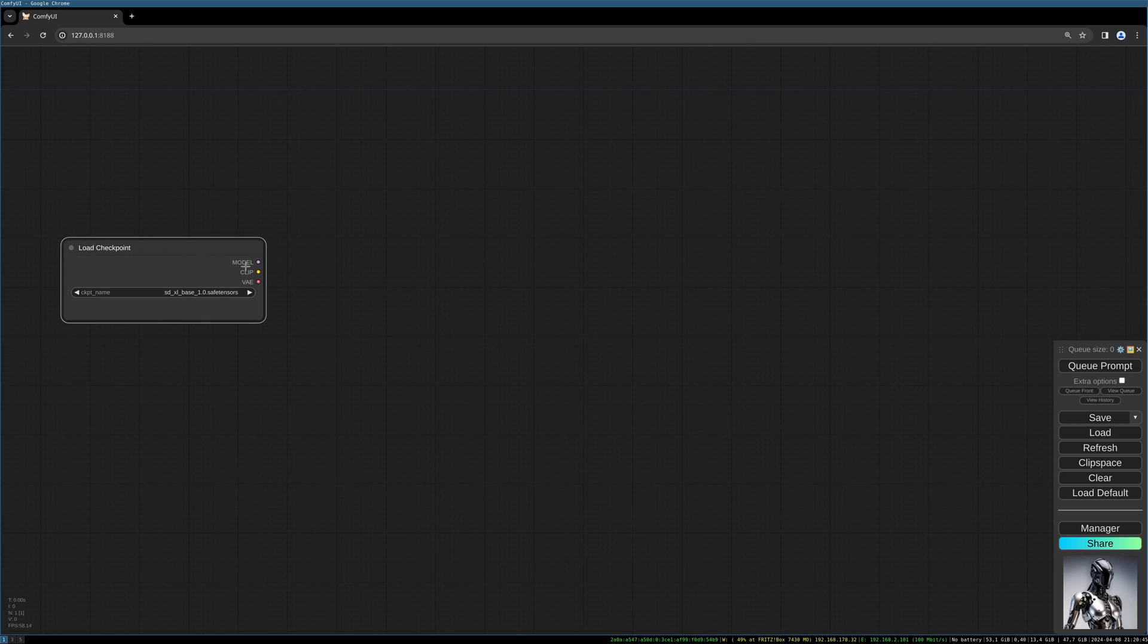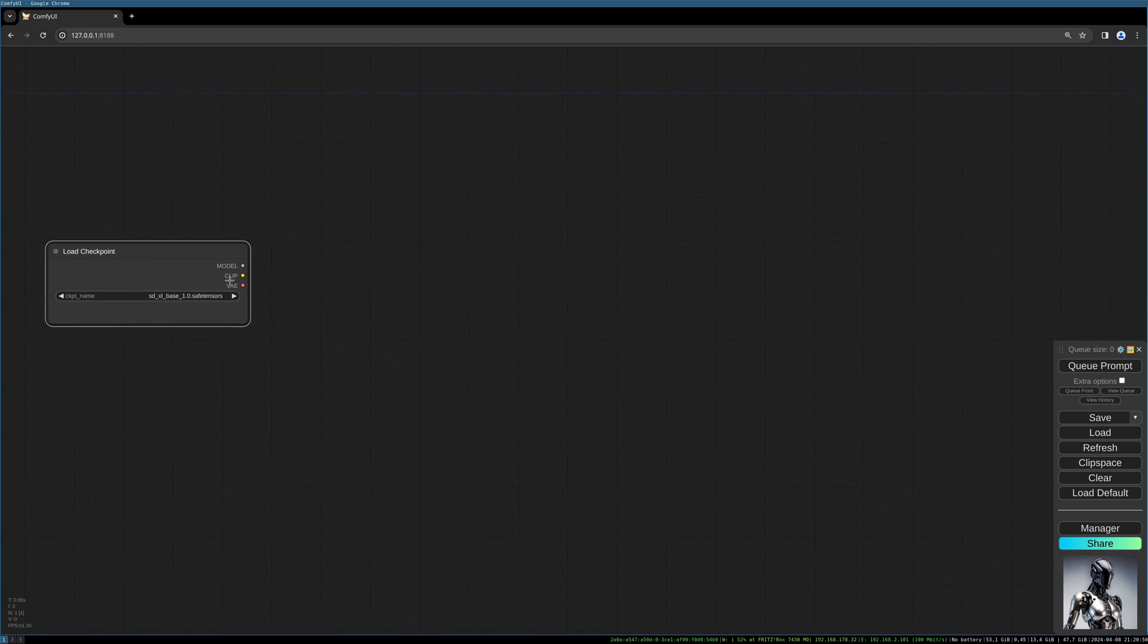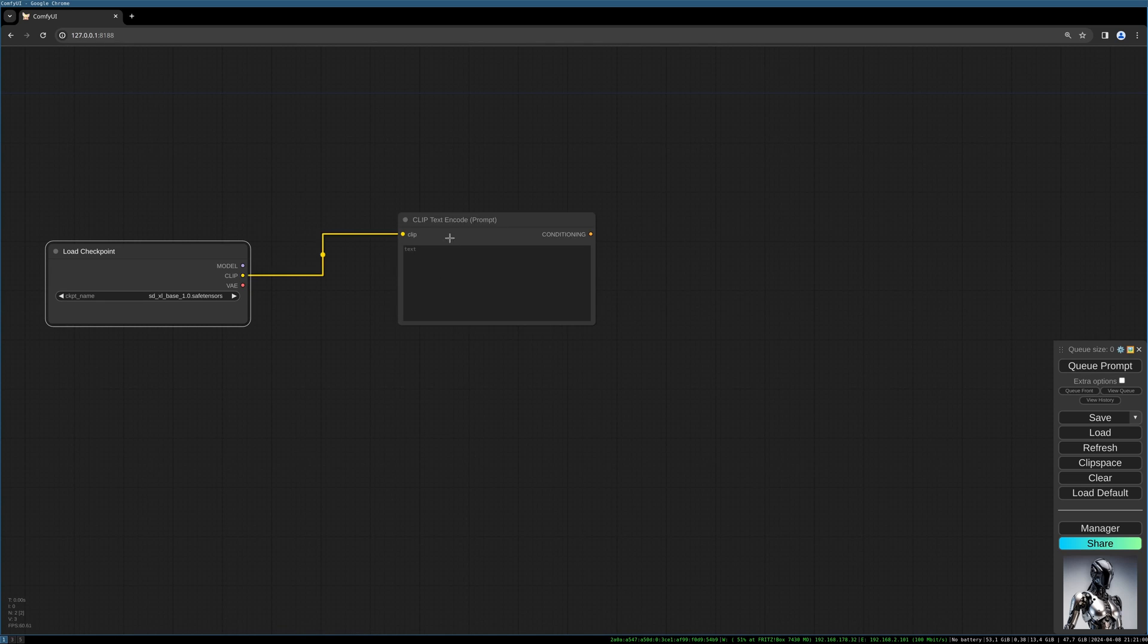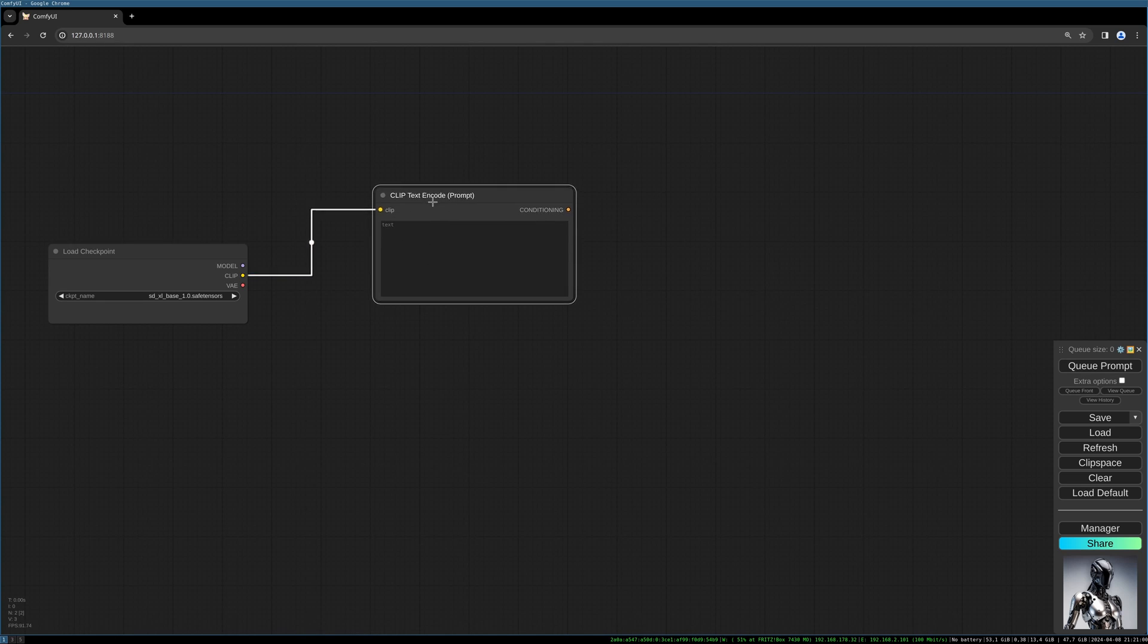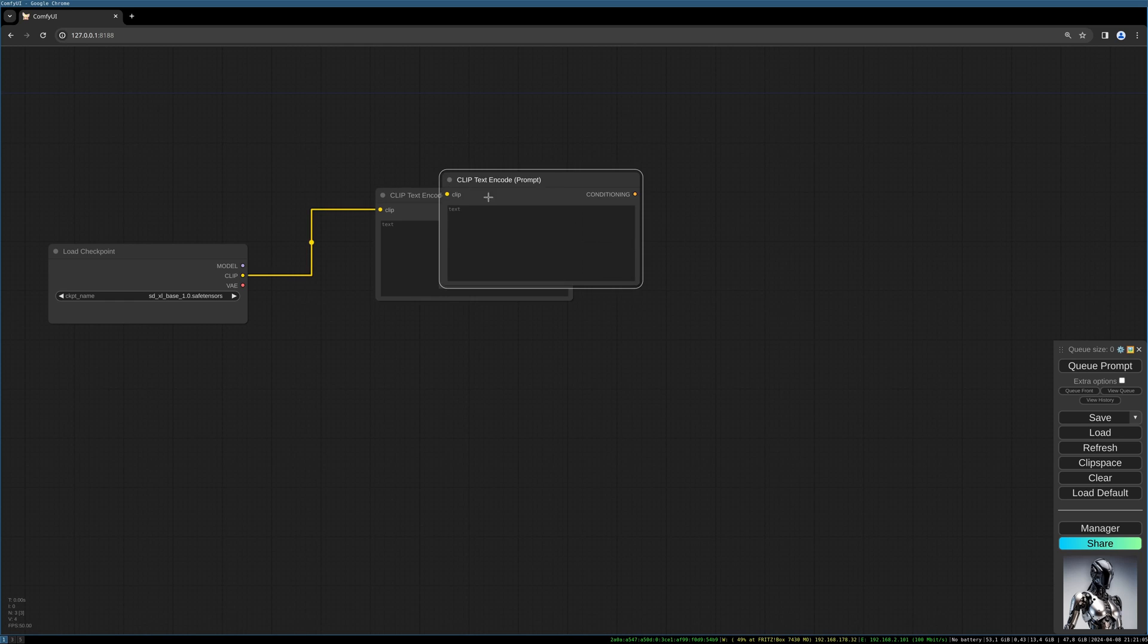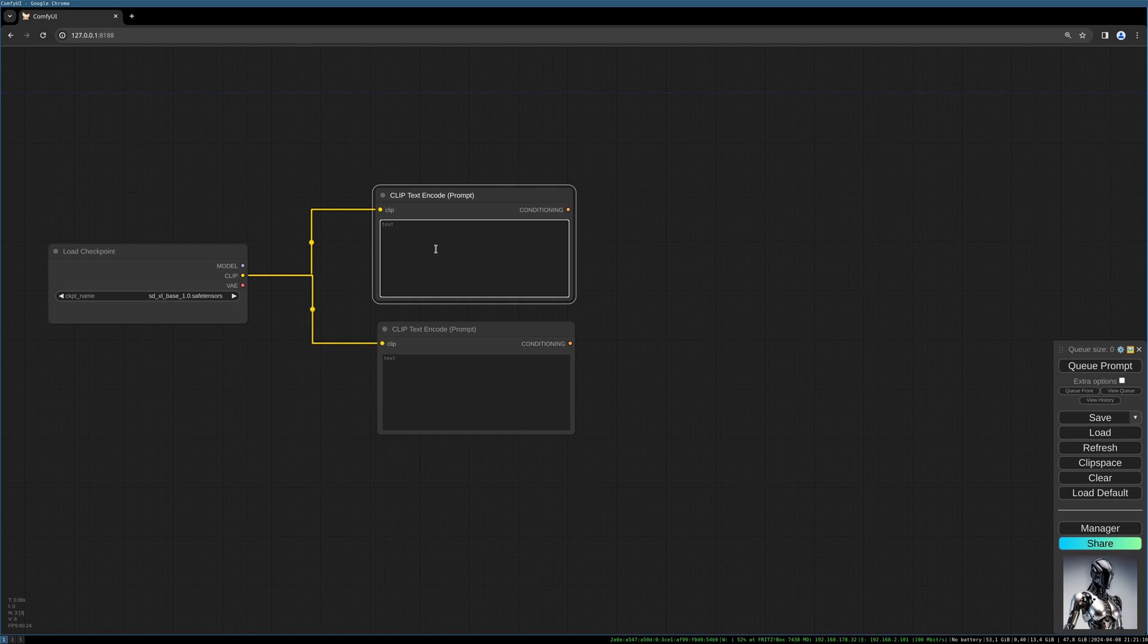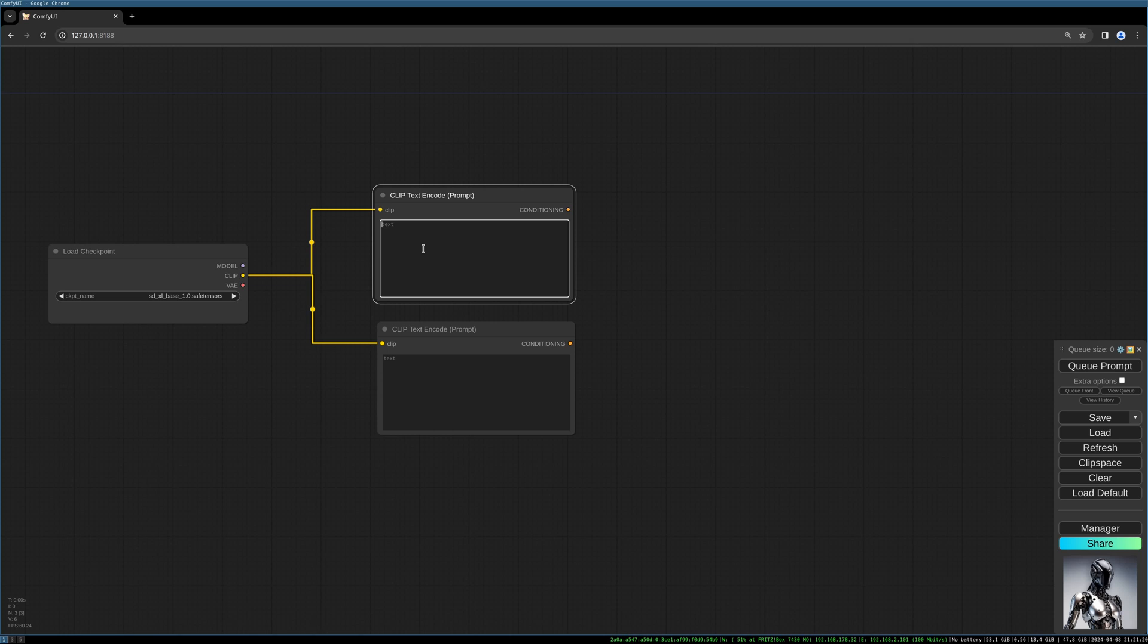I will link this below but I am sure most of you have this model already installed. We need our prompts, our prompt text, positive and negative. You should use a text which is fitting to your input image